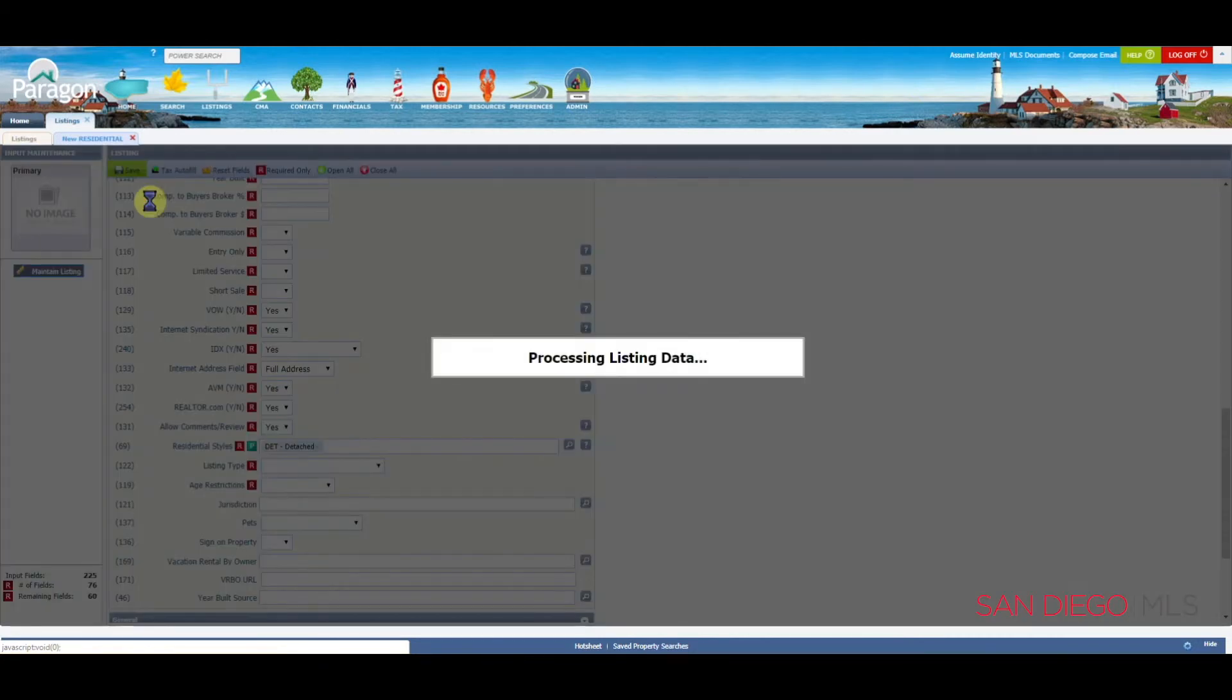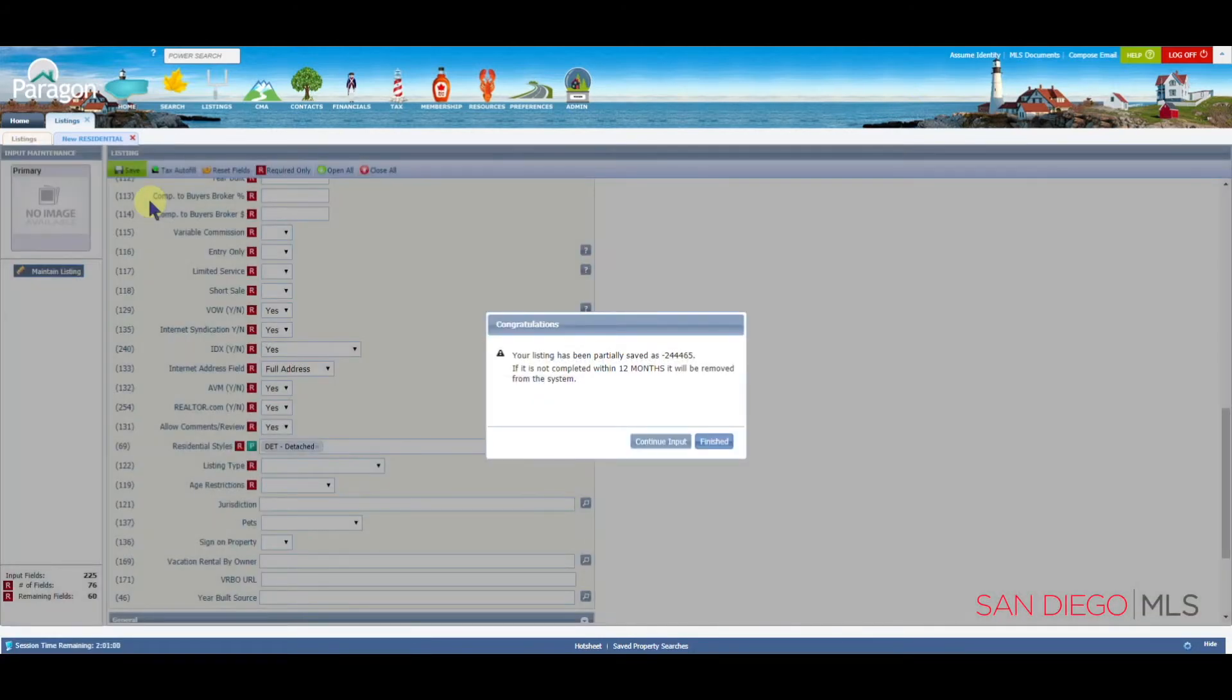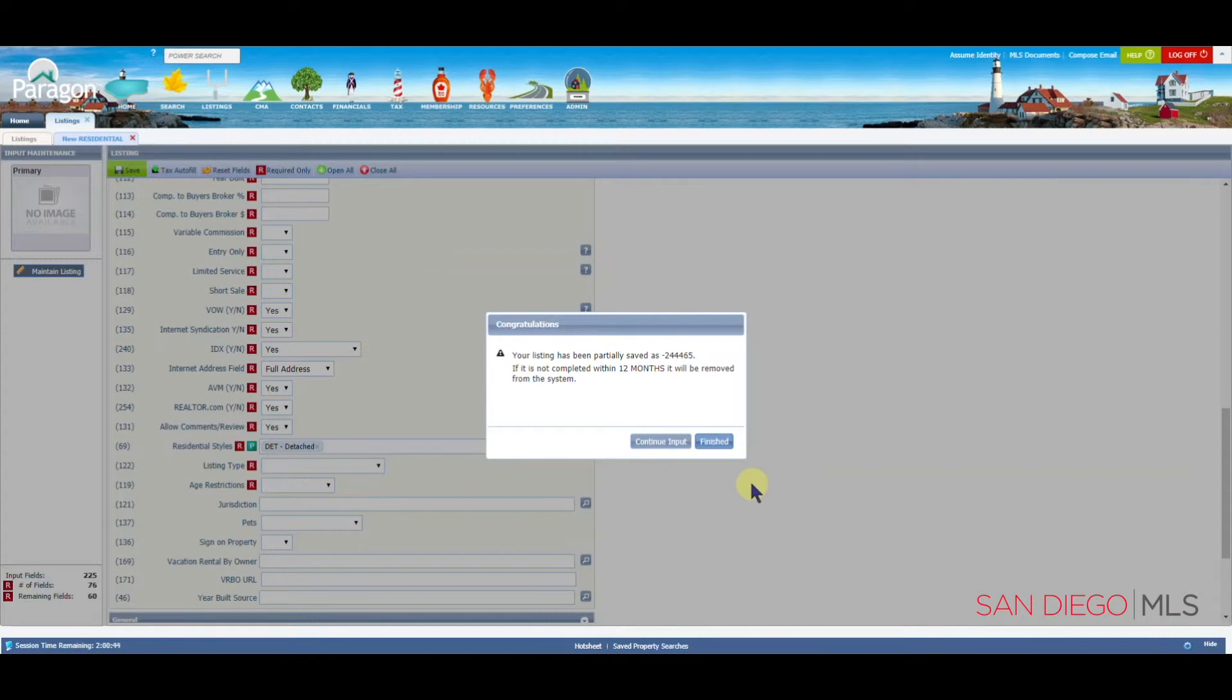When you have the partial fields filled in, and you click on save as partial listing, you're going to get this wonderful box here that says congratulations. Your listing has been partially saved as partial number, in this case, 244465. It will be good for 12 months.